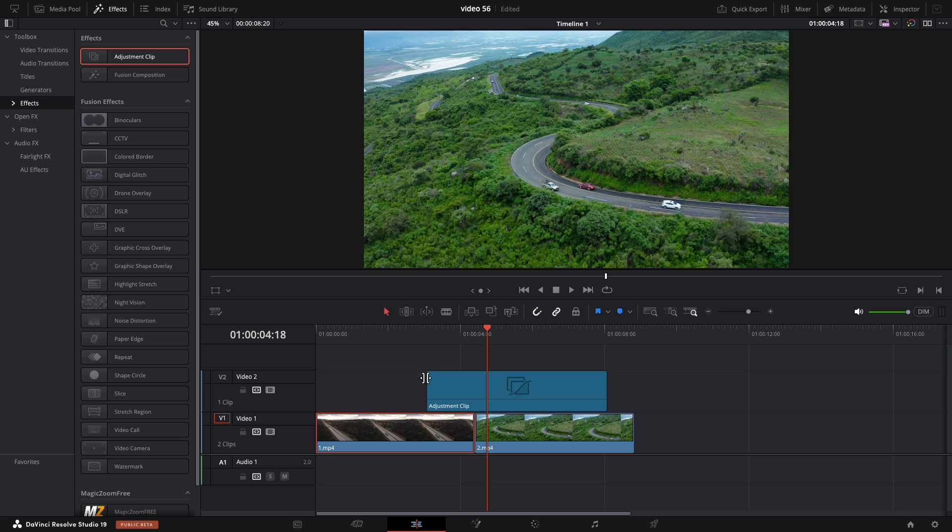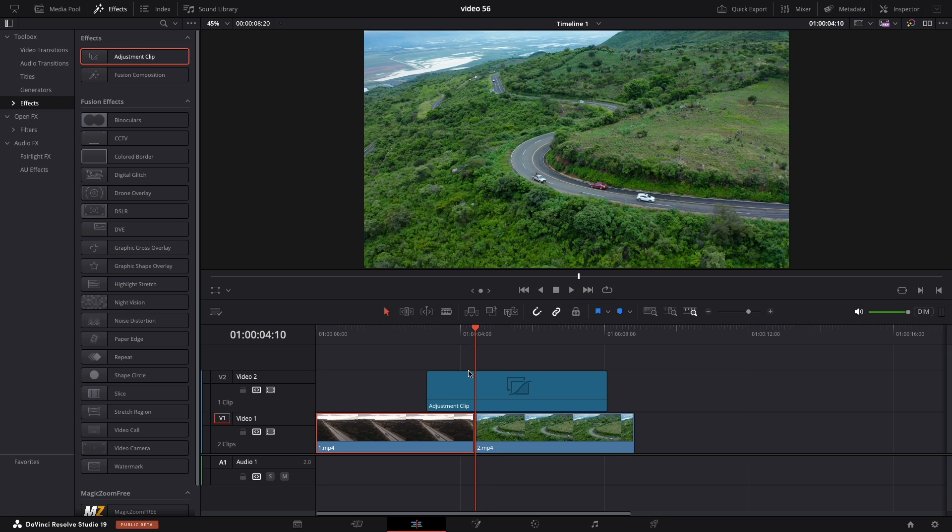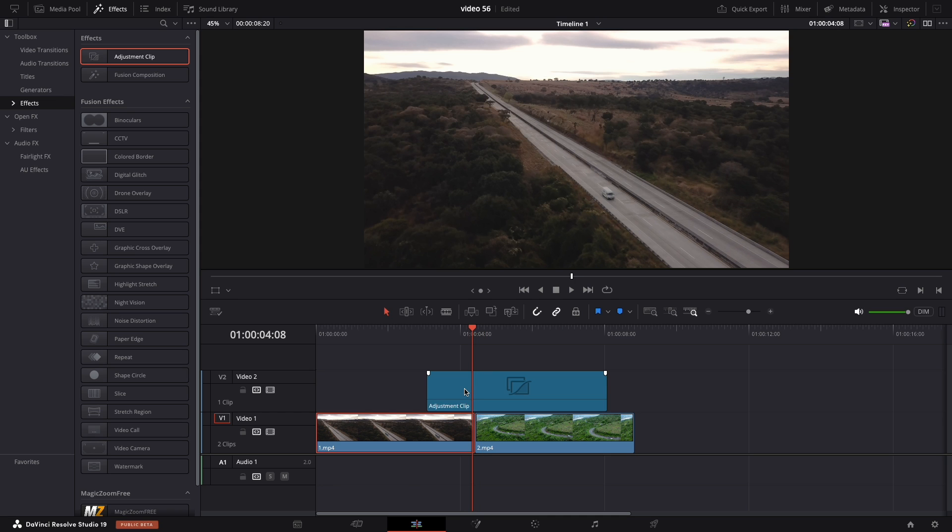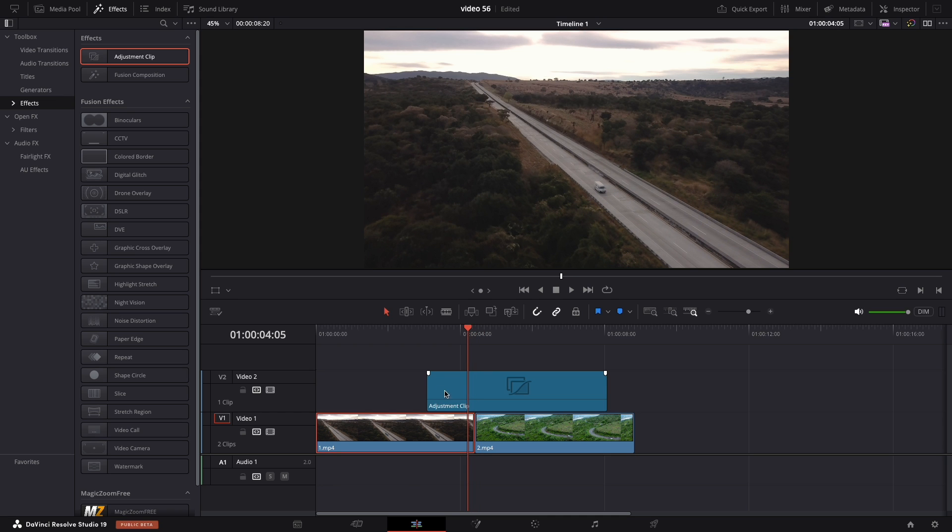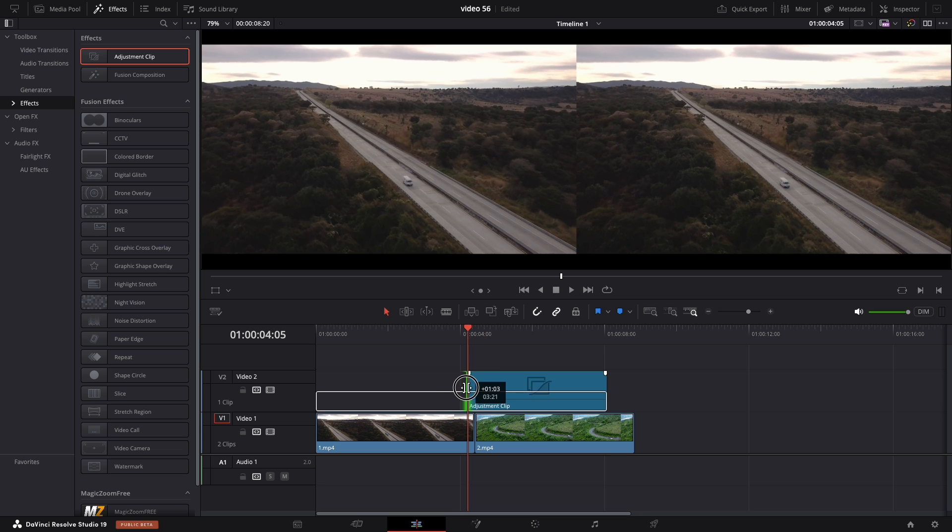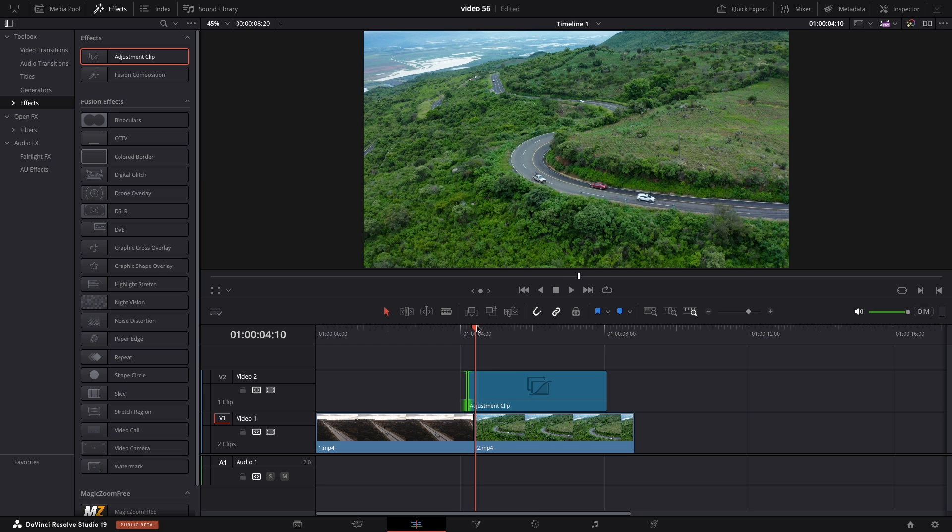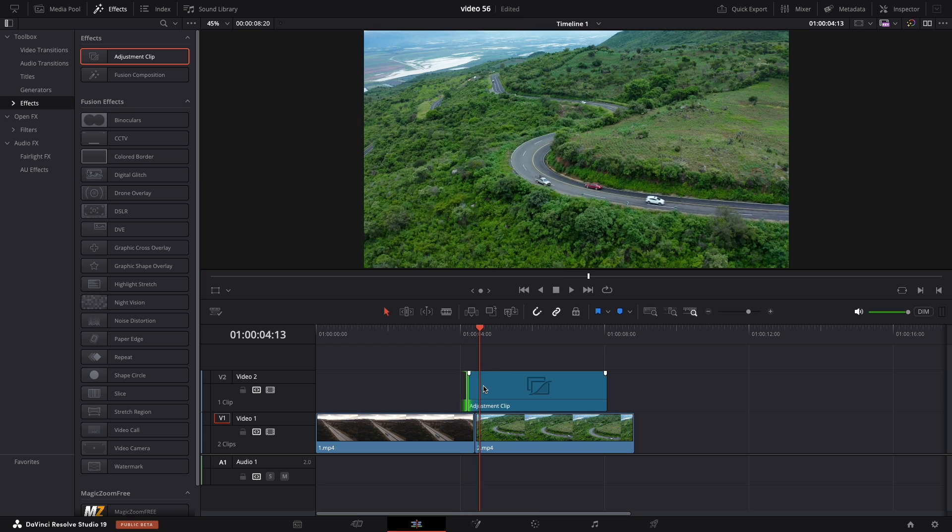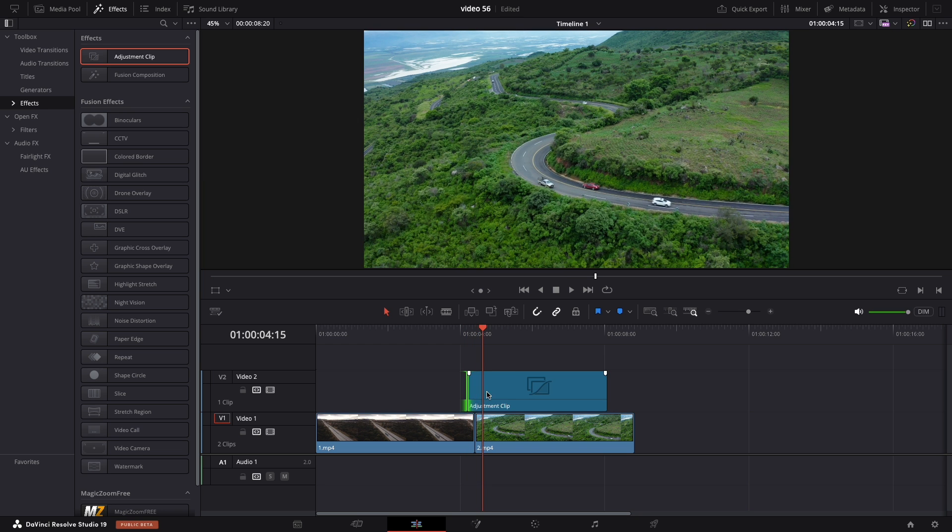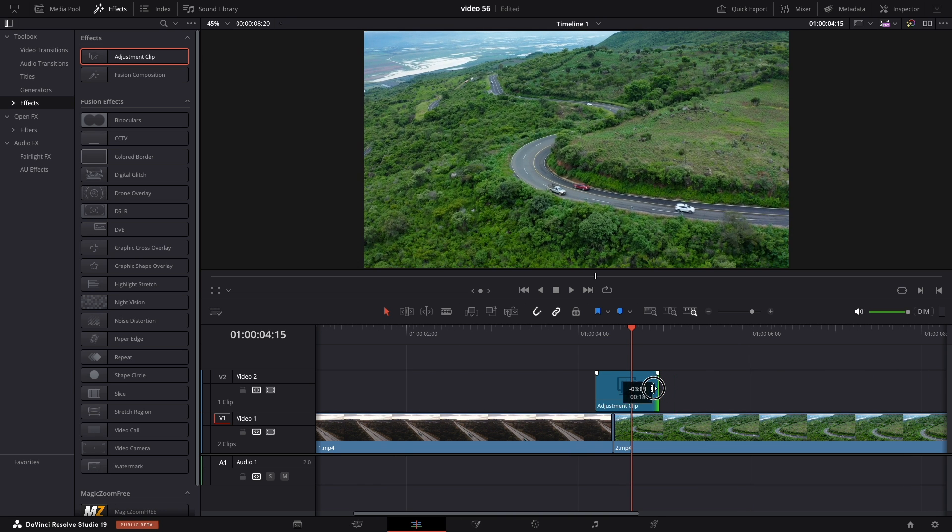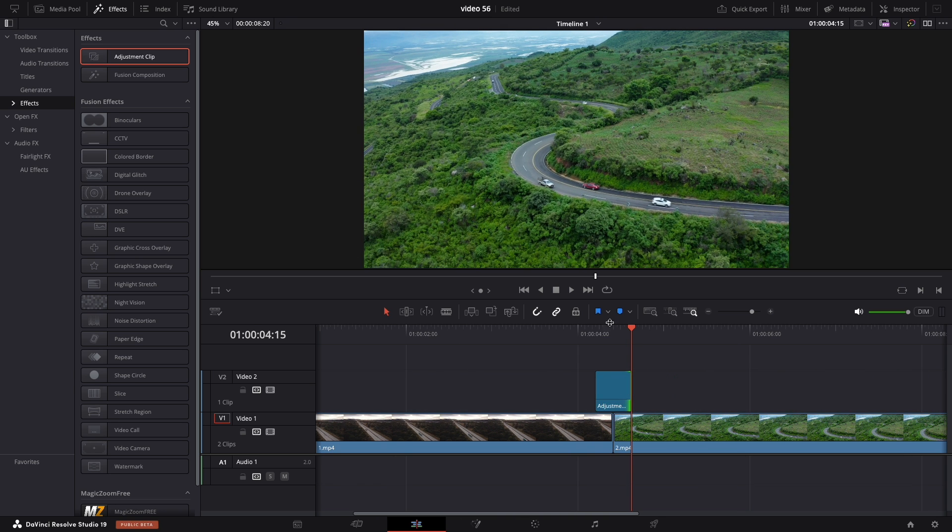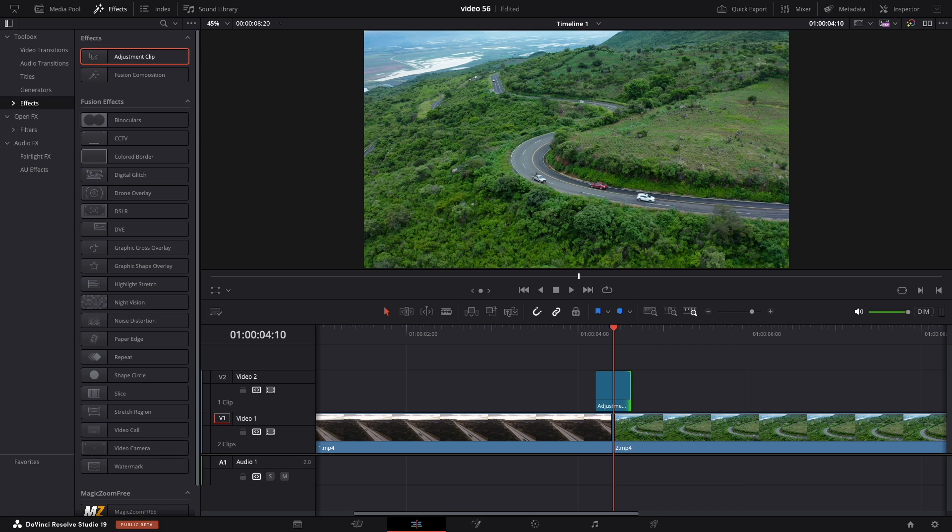Place your playhead between two of the clips and with the left and right arrow keys navigate five frames on the left side. Trim your adjustment clip then go in the center and also the same thing go five frames on the right side with your keyboard. Now crop the clip and we should have left five frames and right five frames as well.